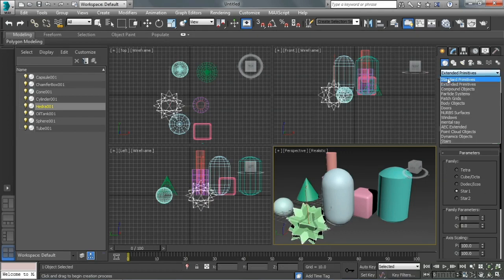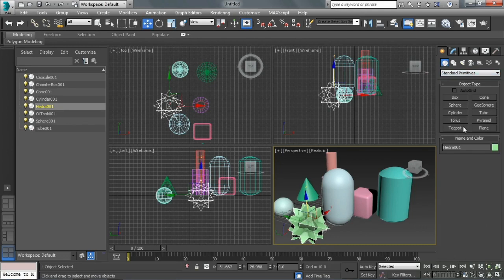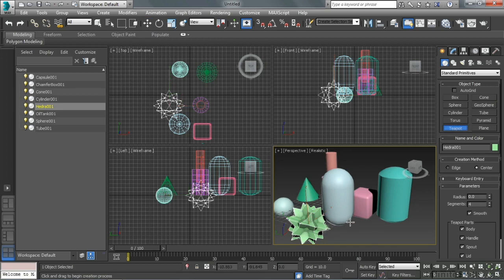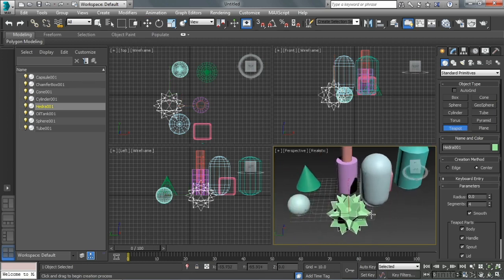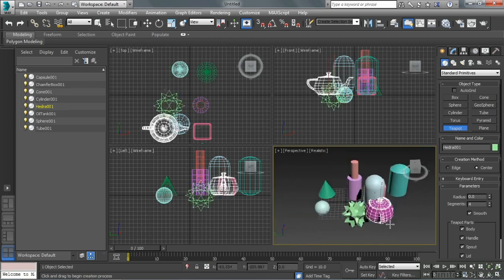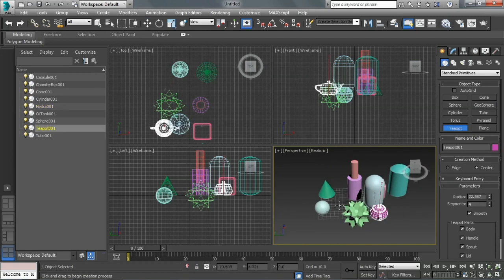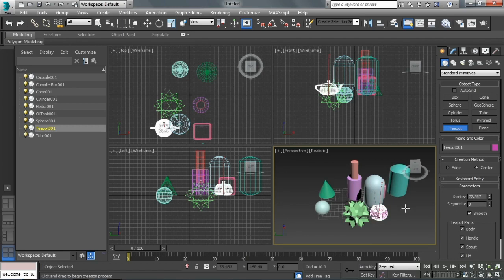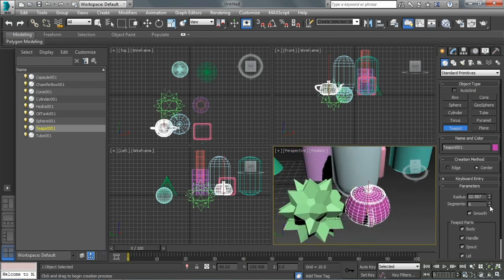Within all of our basic primitives here, both the standard and extended primitives, you're going to have to play around with them a bit to start to get a feel for exactly what it takes to make the object. Some of them are a single click and drag. Teapot and a sphere, both single click and drag. There's only one parameter that really defines its size. The other parameter, segments, defines its quality. So the more segments, the more geometry.